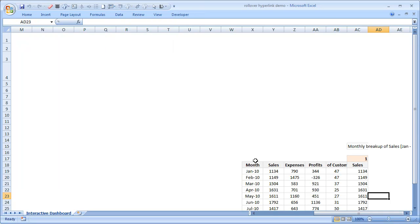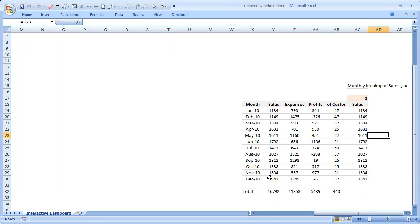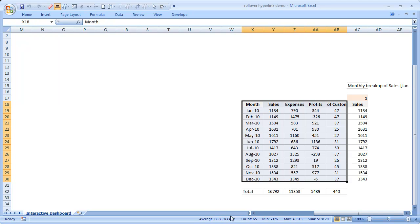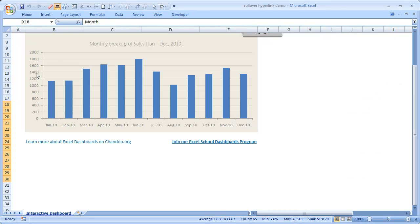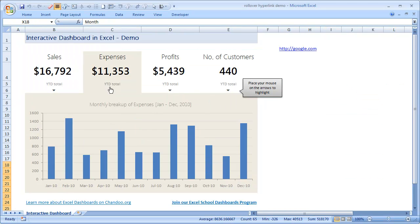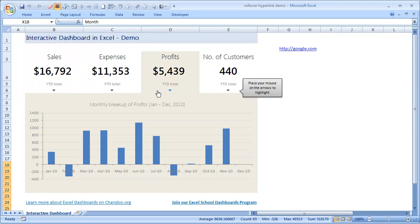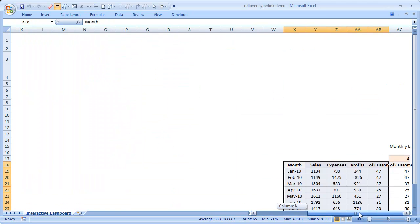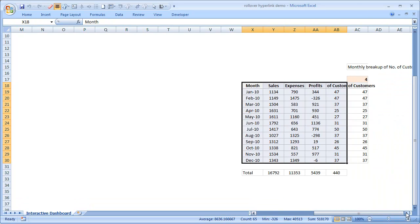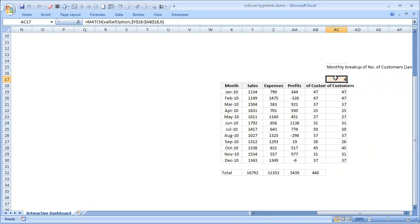This is the data. These first five columns are our data - month, sales, expenses, profits, and number of customers. And based on what is it that I have selected, which of these things that I have selected, I am changing these values - the value number four. Sorry, I am changing this val cell option, this value.